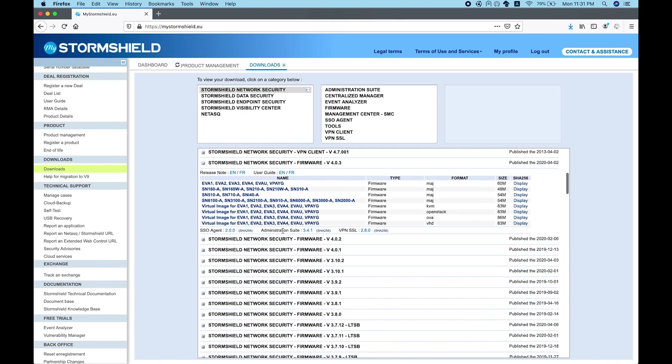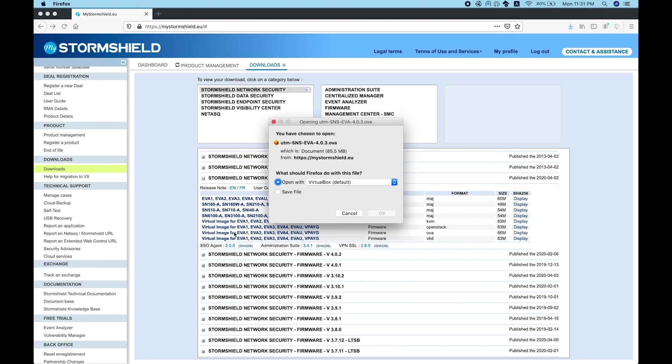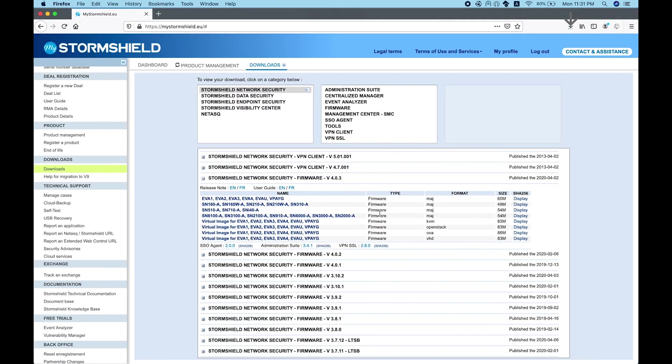Choose the version that you want from the firmware section. The image to download is the EVA1. You have VHD, OVA, OpenStack, KVM - whatever extension you have, whether it's Hyper-V or VMware.